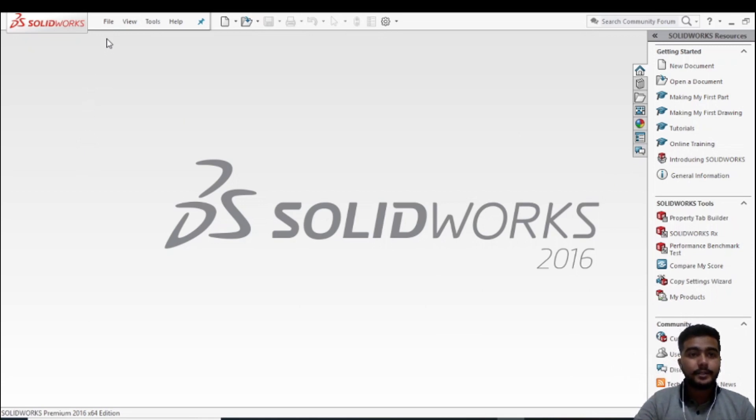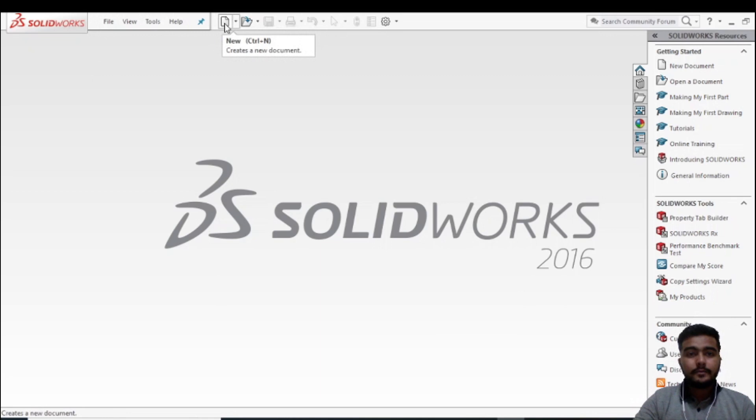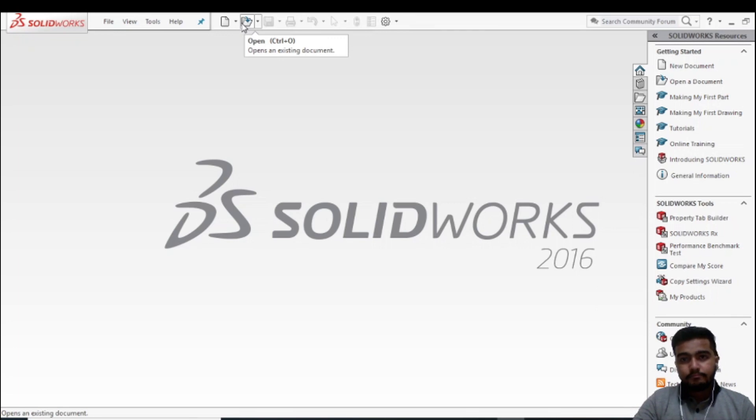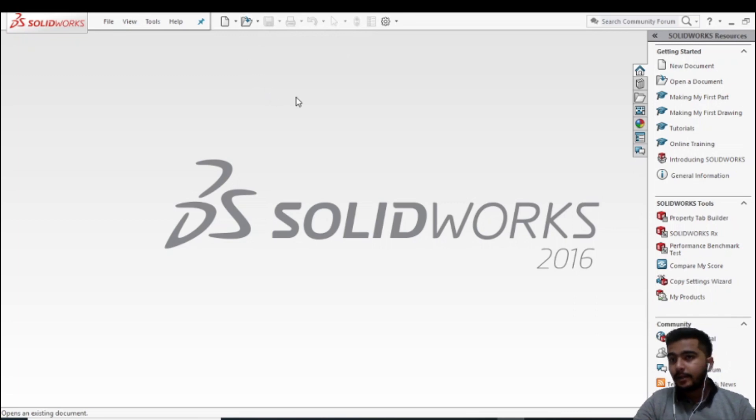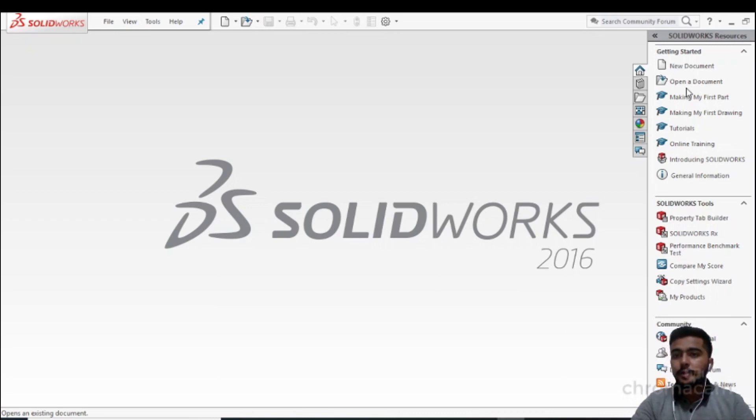Similarly, here are some options like the New option and Open. These options can also be found here on the left-hand side of the screen: New Document, Open Document, and Making My First Part.